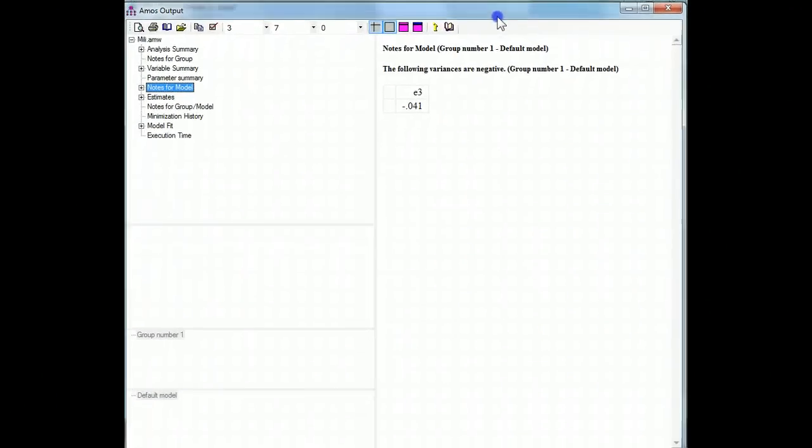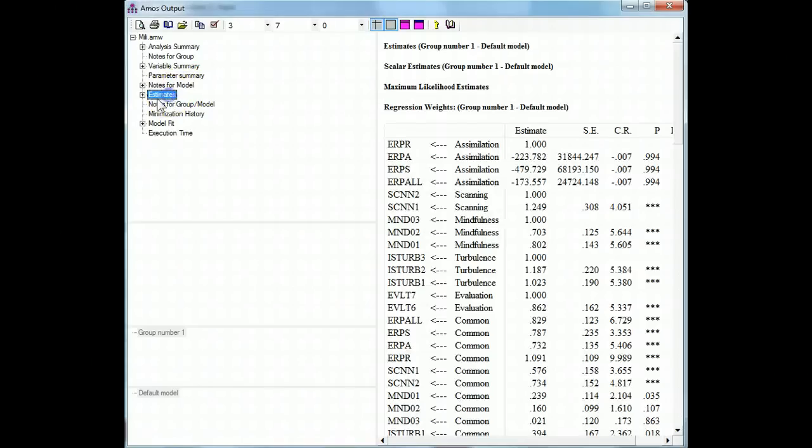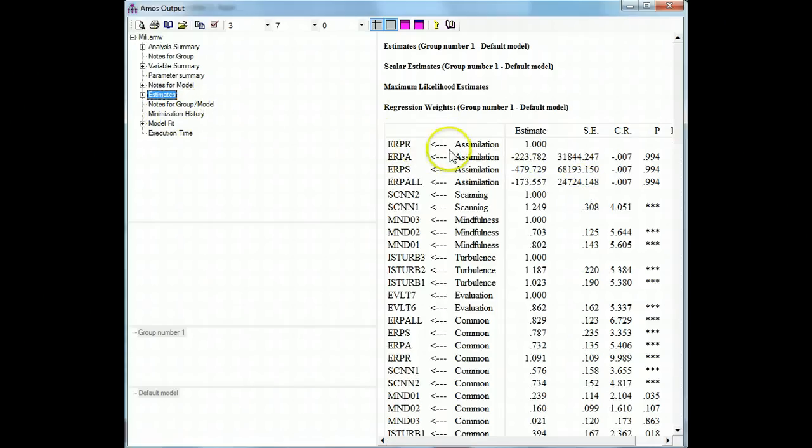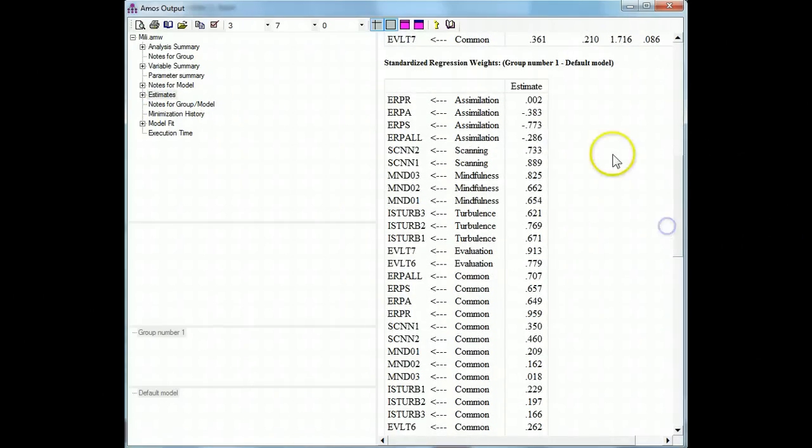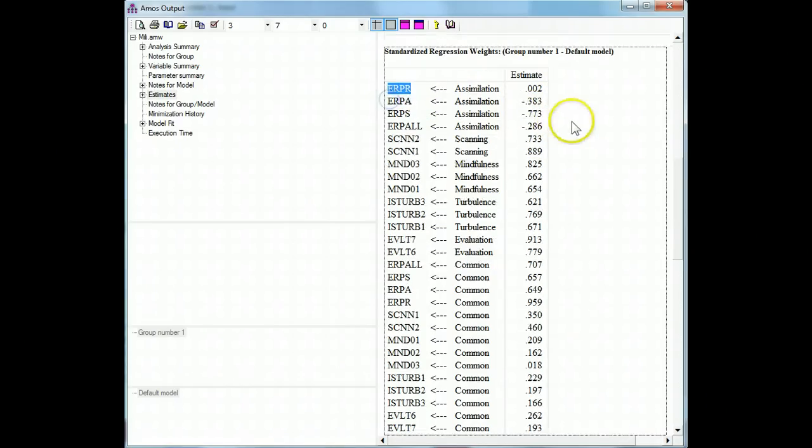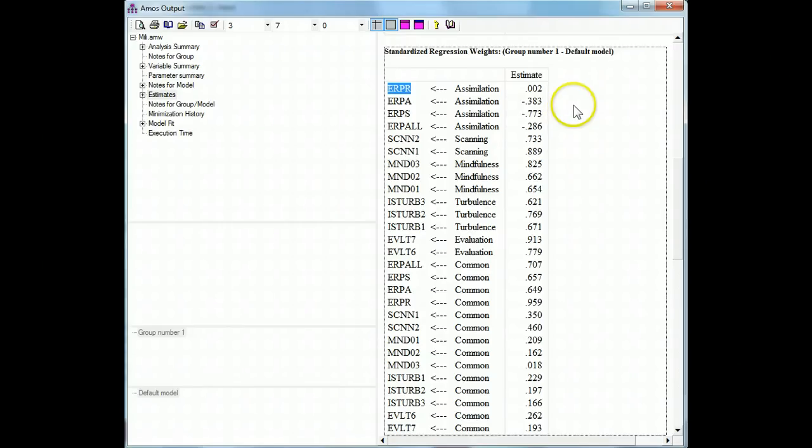Let's go look at the assimilation estimates. Look at this, huge estimates, huge standard errors, and let's see in the standardized if they're all moving together. Aha, ERPR is not moving with the other three. This tells me that it's having trouble converging because it's trying to account for different direction of movement in the variance.